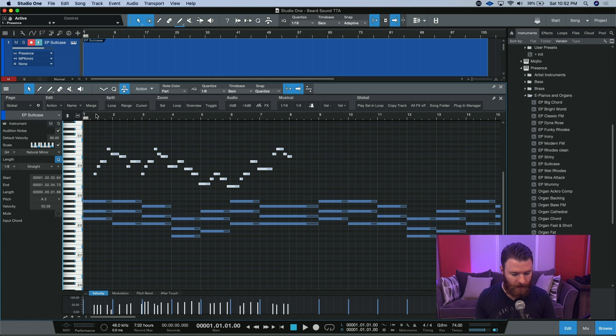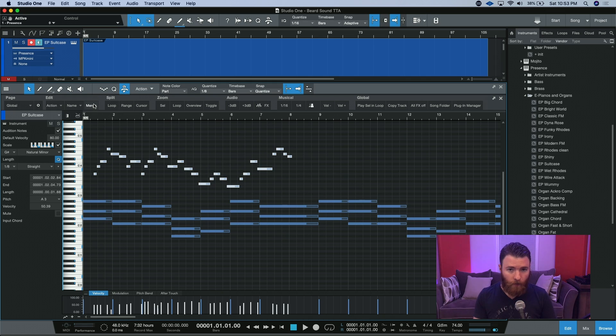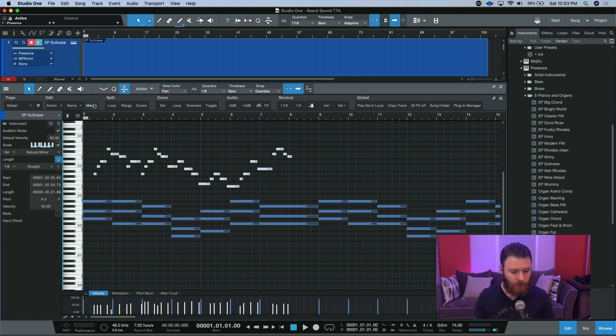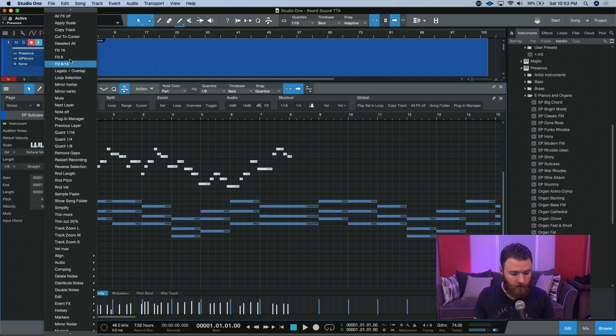But what we're going to do now, with our macro toolbar open, for more about some of the new macros in version 4.5, check out my last video, or I'll put a link in the description. We're in the global page, and underneath action, we're going to find Apply Scale.